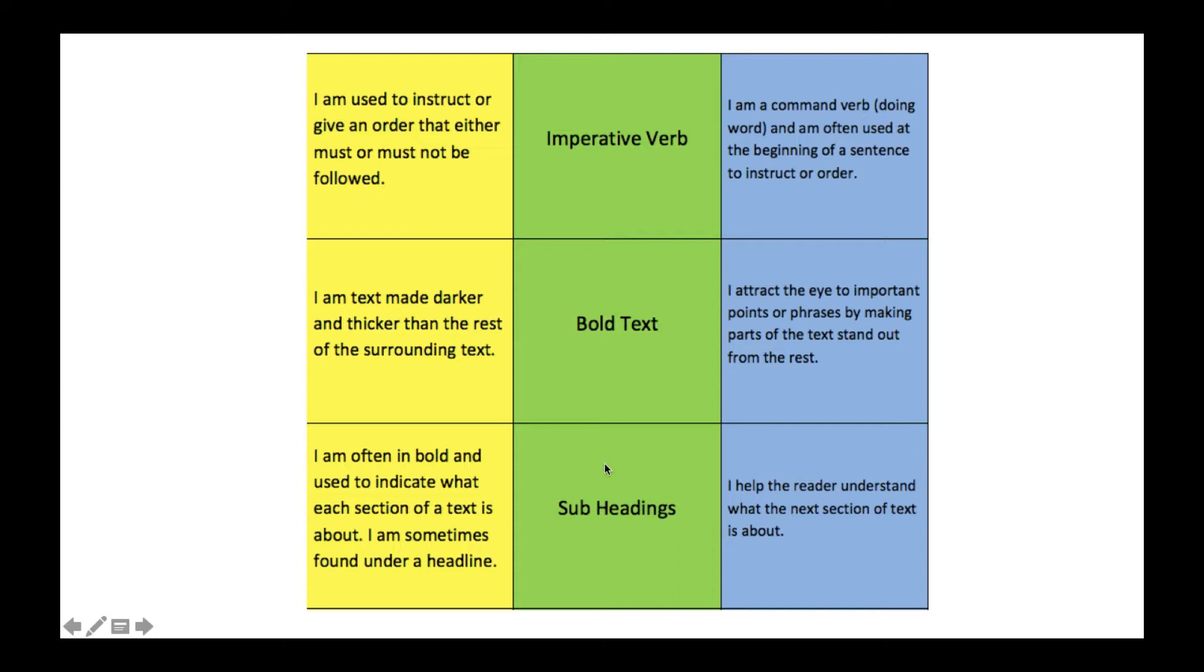The next one is subheadings. Subheadings are often bold or could even be bold and in italics or either or, and it's used to indicate what each section of a text is about. It can be found under a headline. The reason we use subheadings is to help the reader understand what the next section of the text is about.